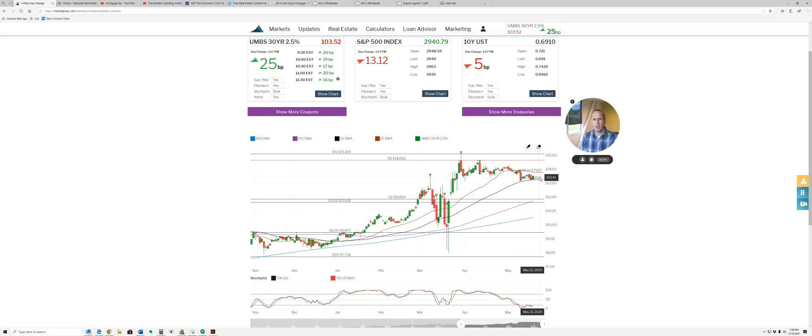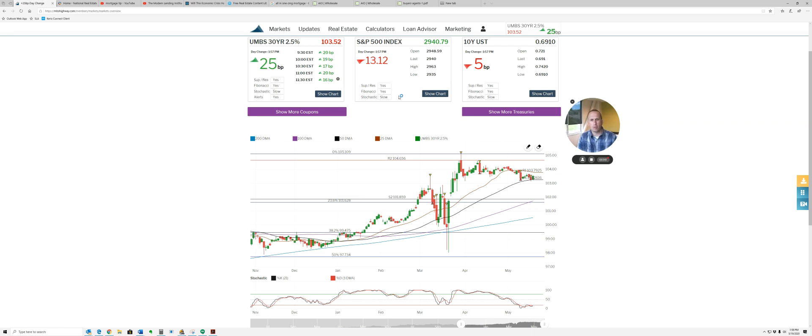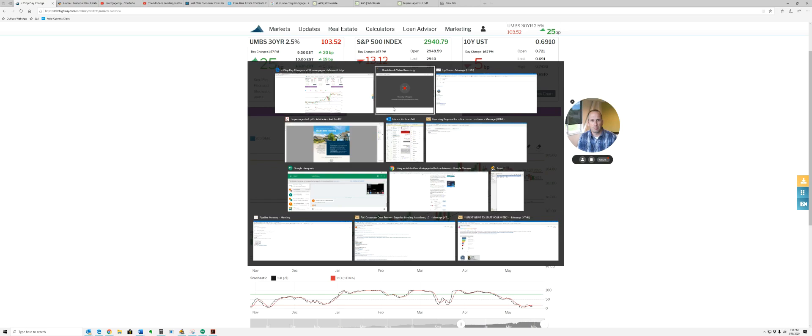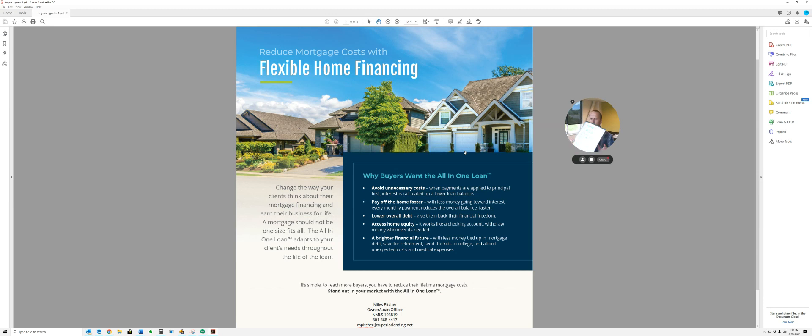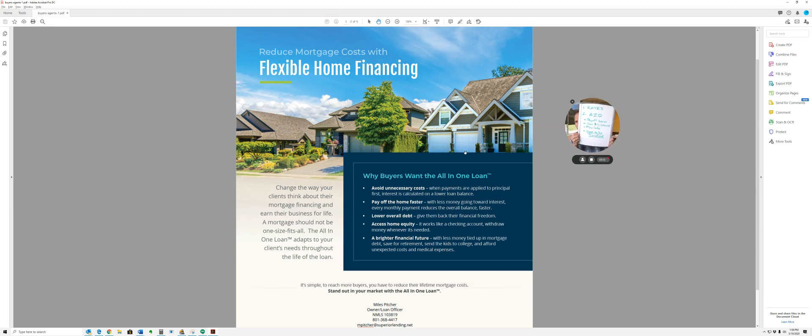But I wanted to show you today a really cool loan product that is hardly known. Let me bring this up. This is called an all-in-one loan. The all-in-one loan is a first-position HELOC loan.